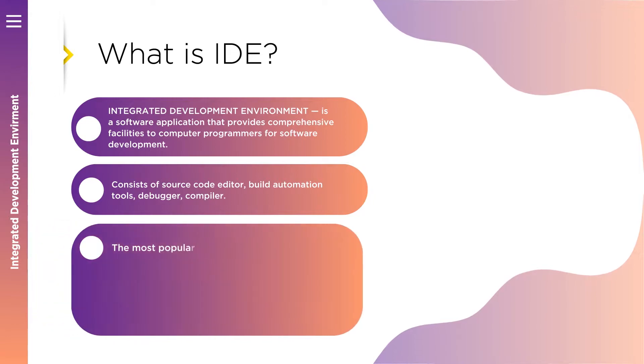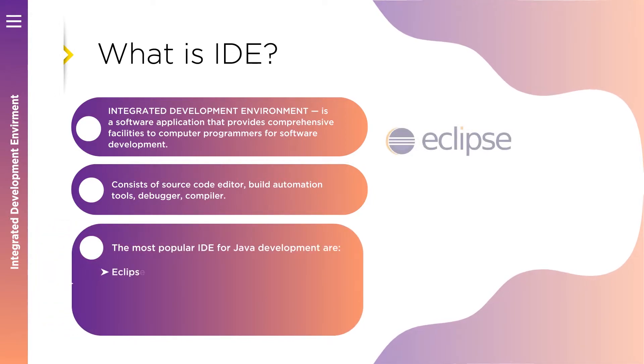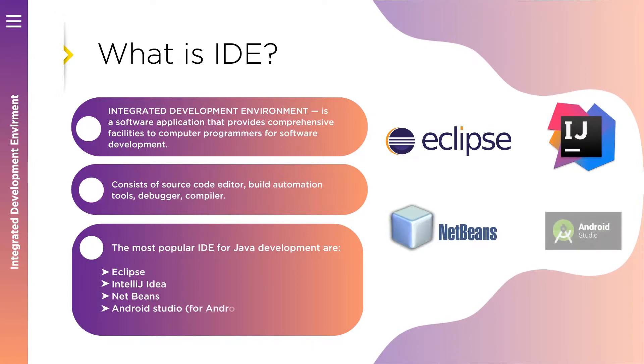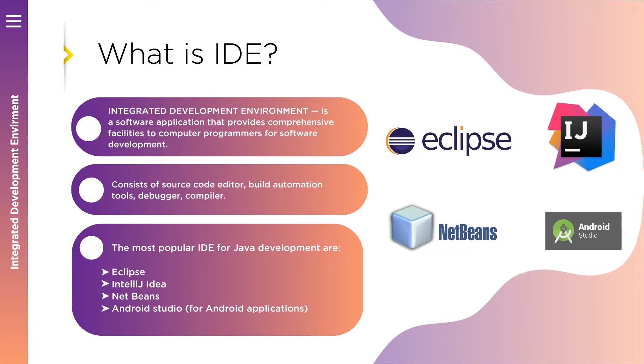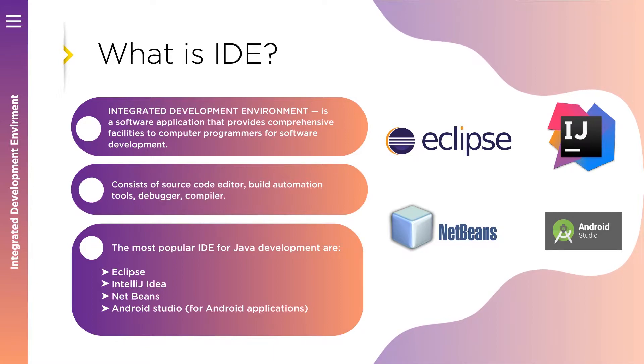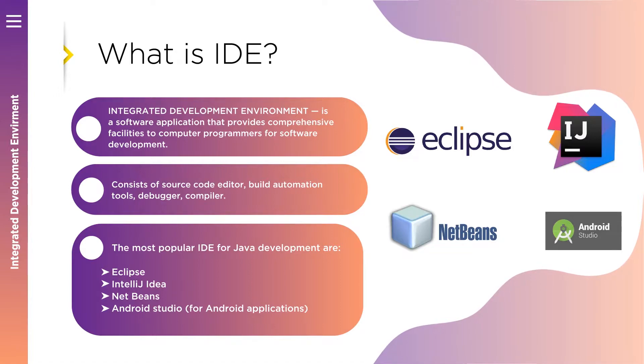The most popular IDEs for Java development are Eclipse, IntelliJ IDEA, NetBeans, and Android Studio for Android projects. I've worked a lot with each of these. To be honest, I can conclude that they are similar. The only difference is the way how to configure your project. The same buttons located in different places. That would be my short answer.